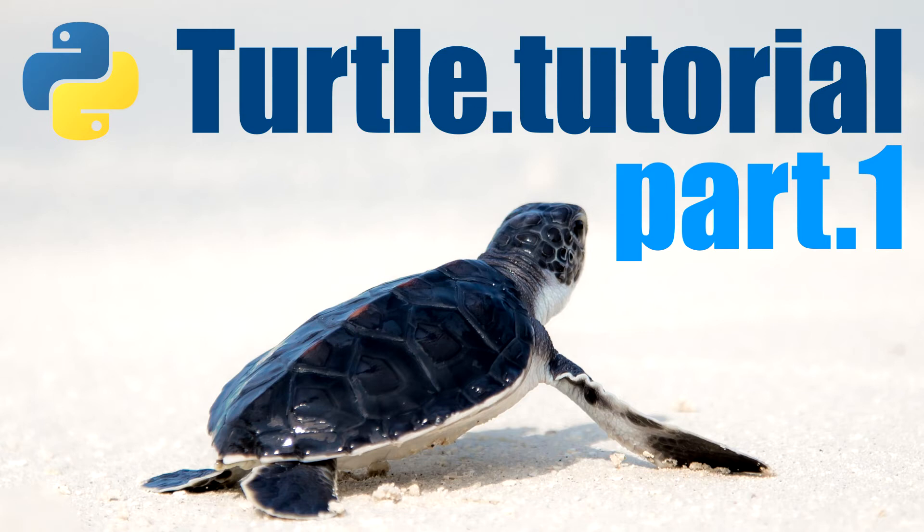Hi guys, welcome to the Python turtle tutorial. In this first video we're going to learn the basic Python turtle commands.